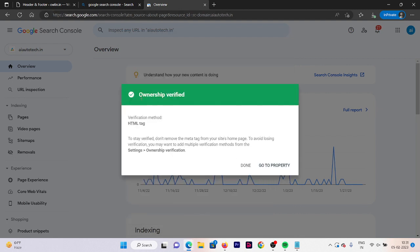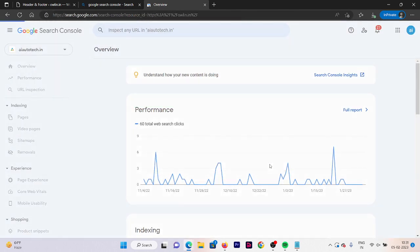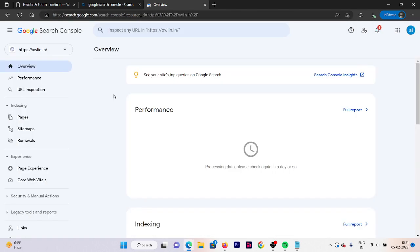Our ownership is verified and our property is successfully added. You have successfully verified your website ownership in Google Search Console. You can now start using its features to track your website performance on Google Search. Thank you for watching, and I hope you found this tutorial helpful.